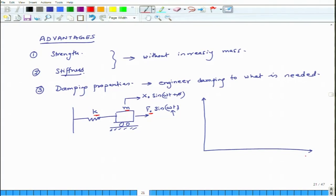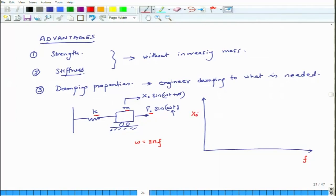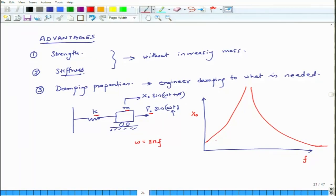What I plot is: on the x-axis, omega or frequency (since ω = 2πf), and on the y-axis, the amplitude of the motion — how much the mass moves. What you will find is that as I increase omega, the amplitude approaches infinity at a certain frequency.